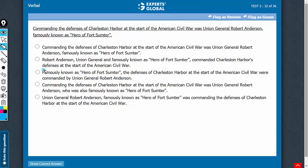In answer choice C, this is a modifying phrase. It's going to refer to the stuff that comes after the comma. So it sounds as if the defenses were famously known as Hero of Fort Sumter, which doesn't make sense. So answer choice C should be eliminated.